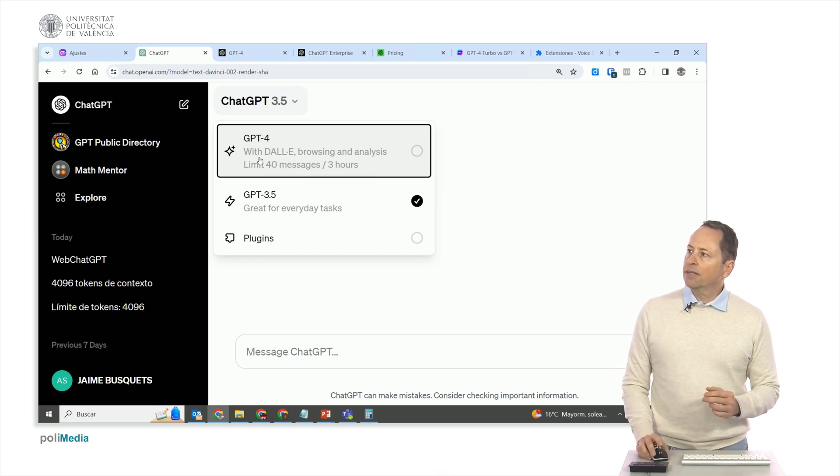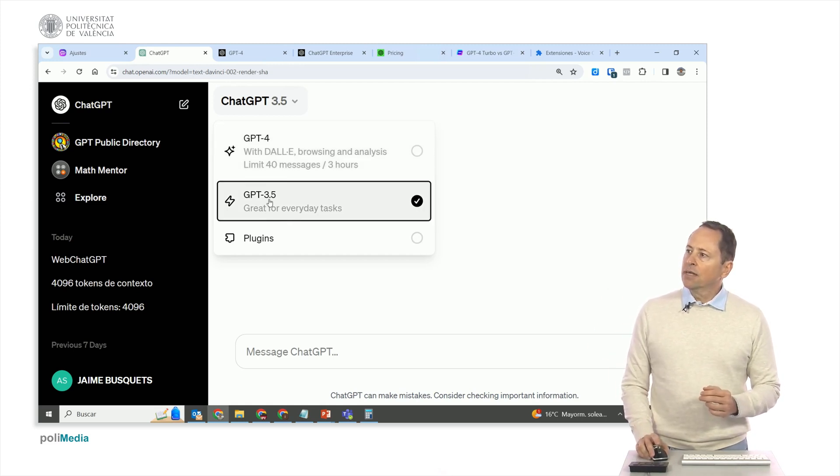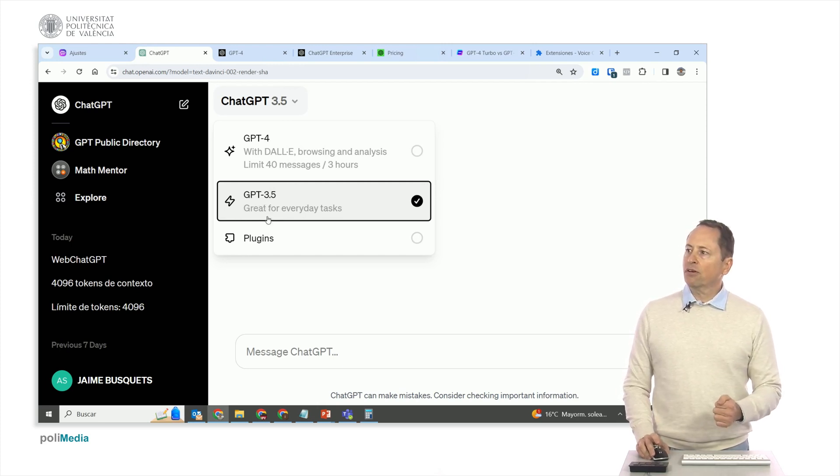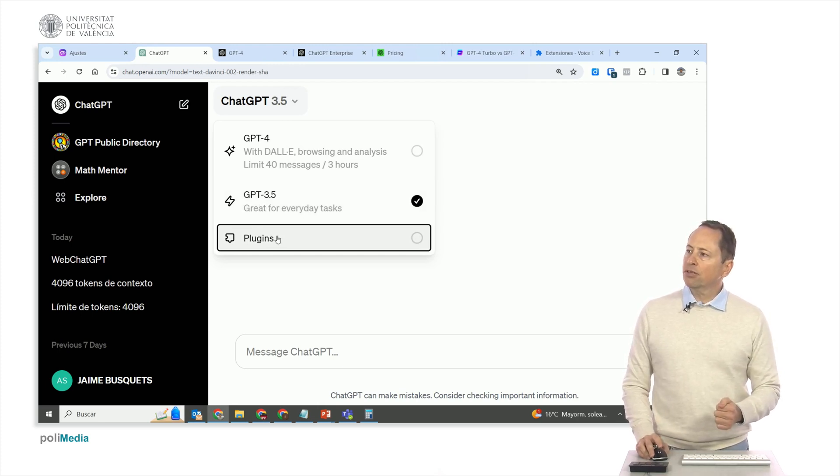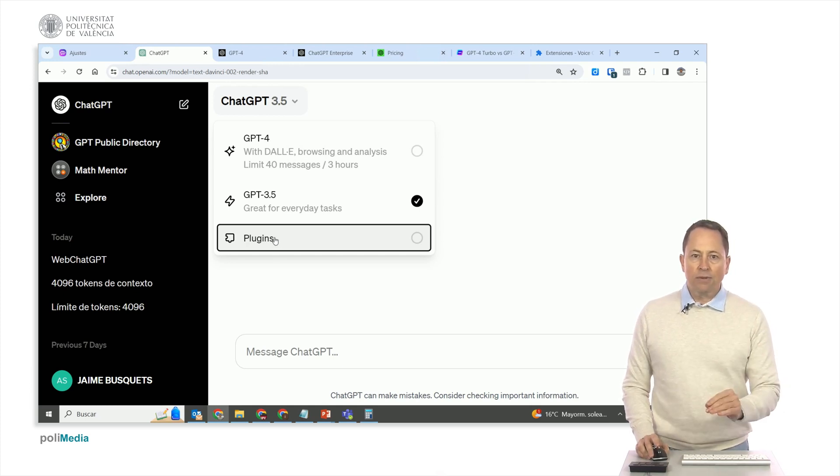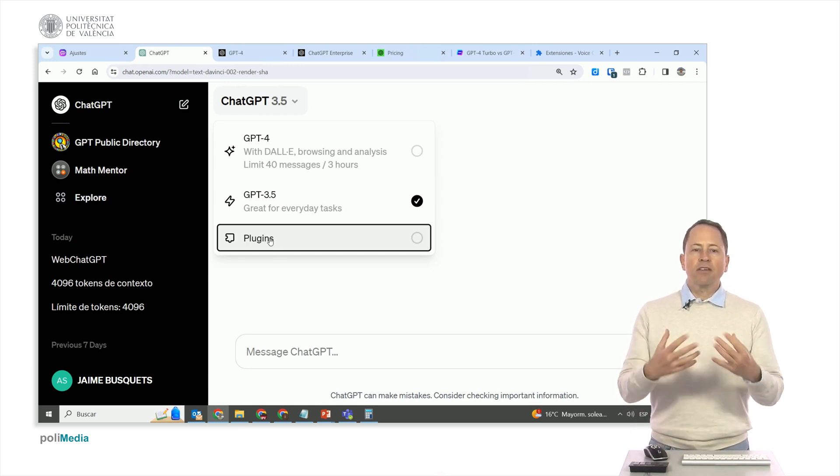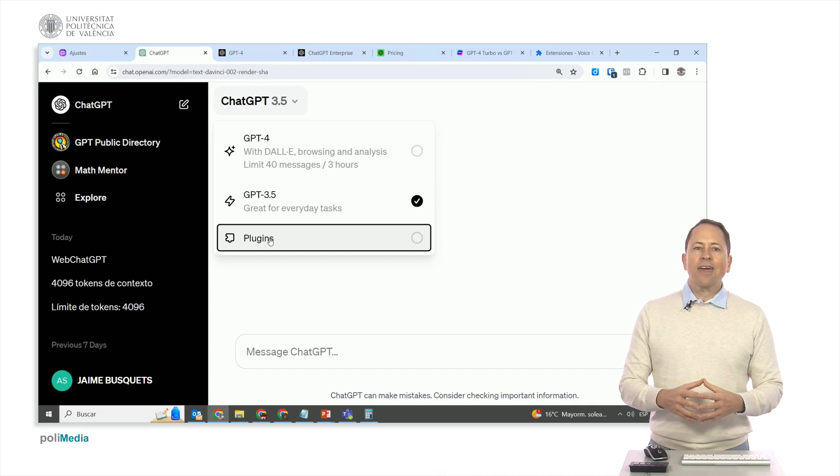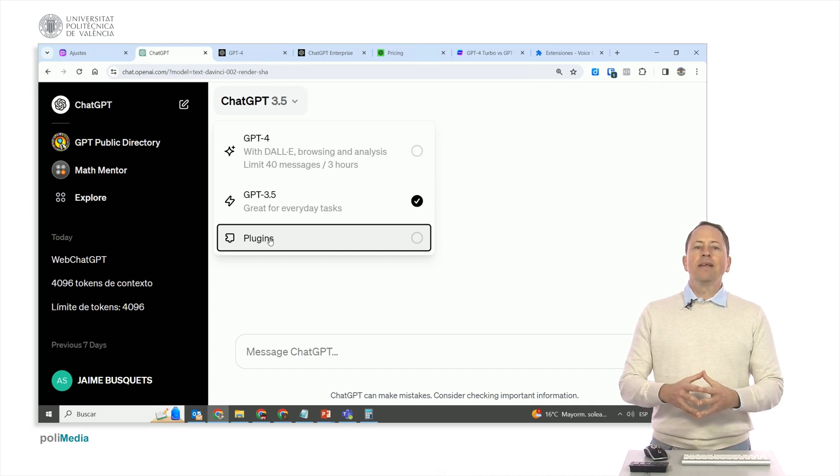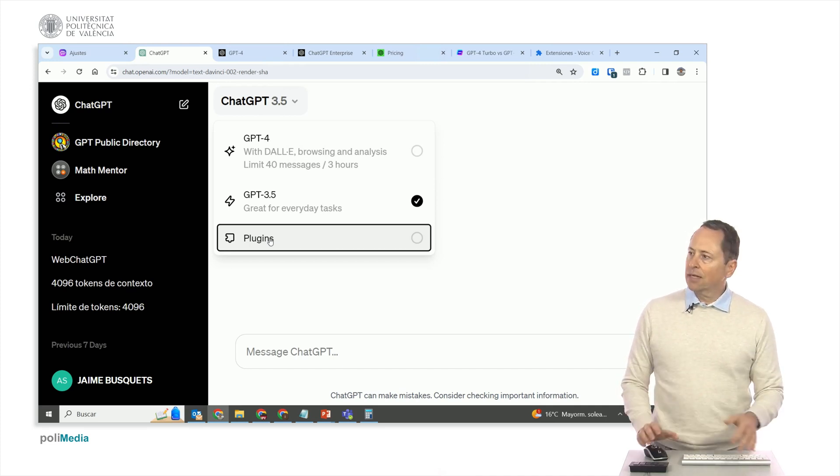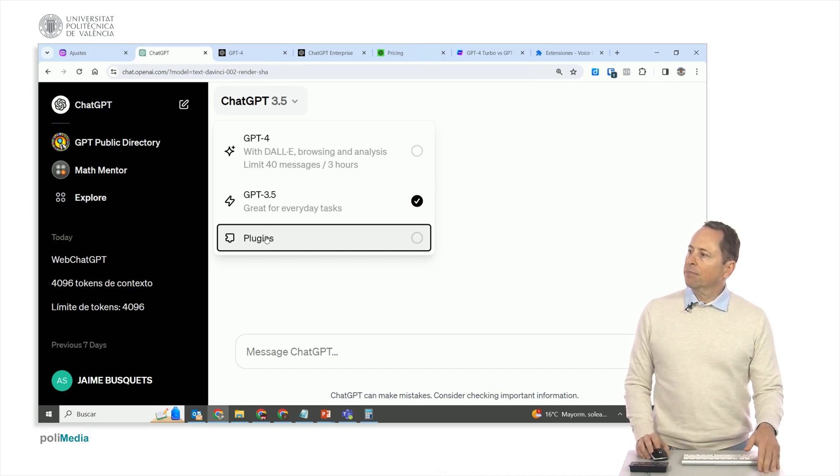You have a limit of 40 messages every three hours. You can use GPT 3.5 if you don't need that much power, and it doesn't have this limit. You can also use plugins, which I mentioned on the slide but didn't discuss. Plugins are third-party applications that enhance the capabilities of ChatGPT.